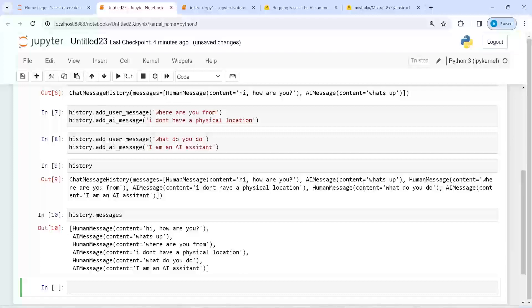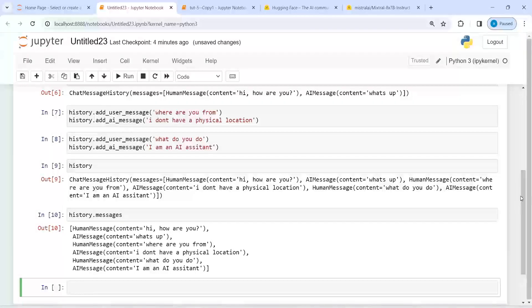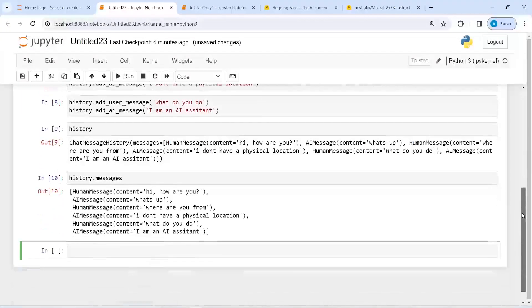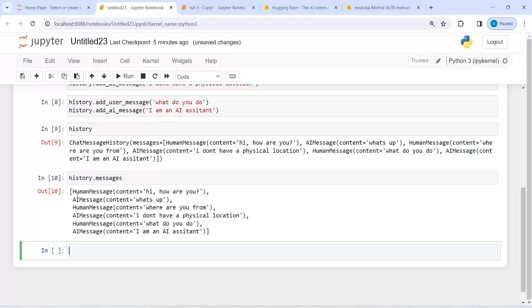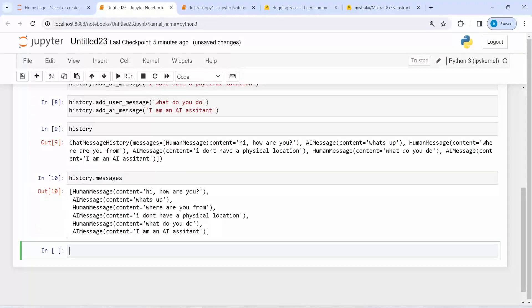Now you see you get a nice output to read. Before it was not as clear, but with history.messages you can see it is so clear: human message, AI message, human message, AI message, and so on.